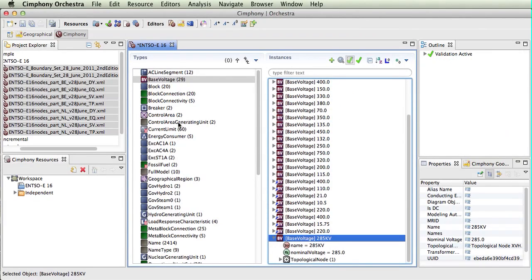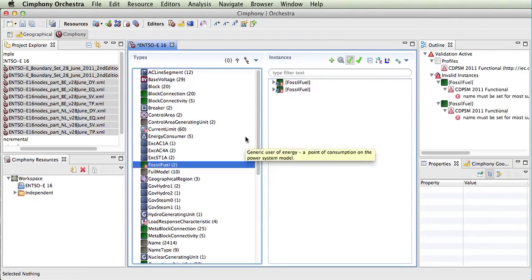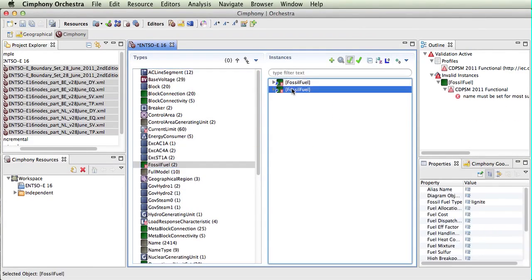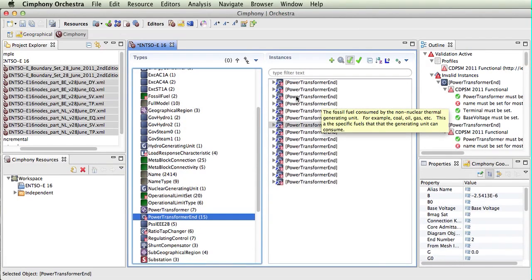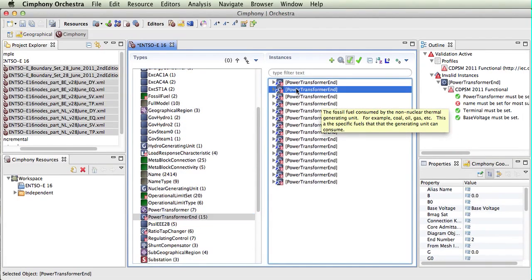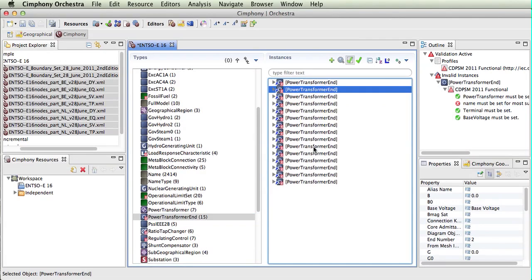So we can see here that now errors occurred. If we look at fossil fuel, it's looking for a name to be set for it. If we look at the power transformer end, it's looking for name.